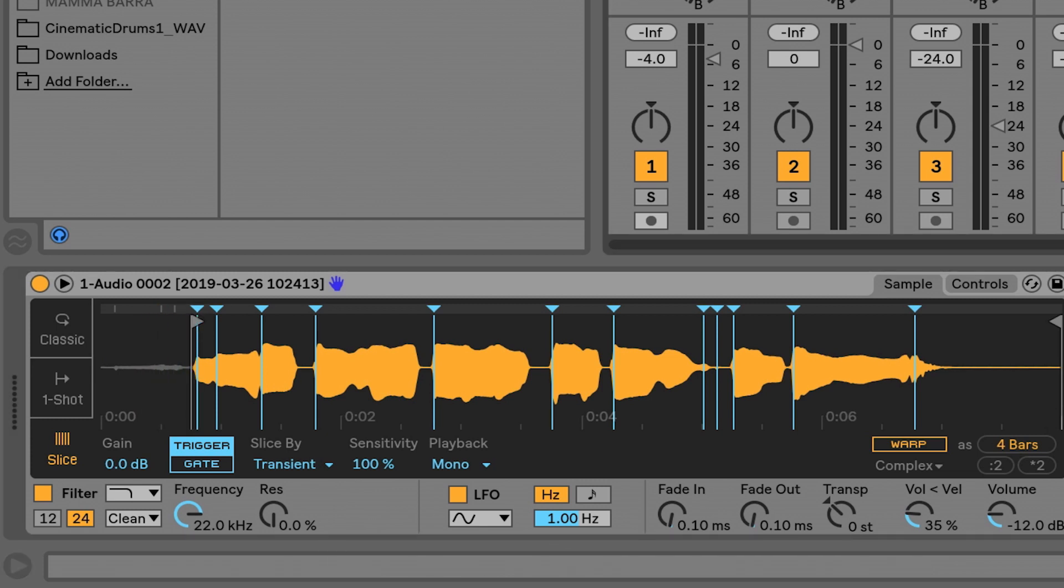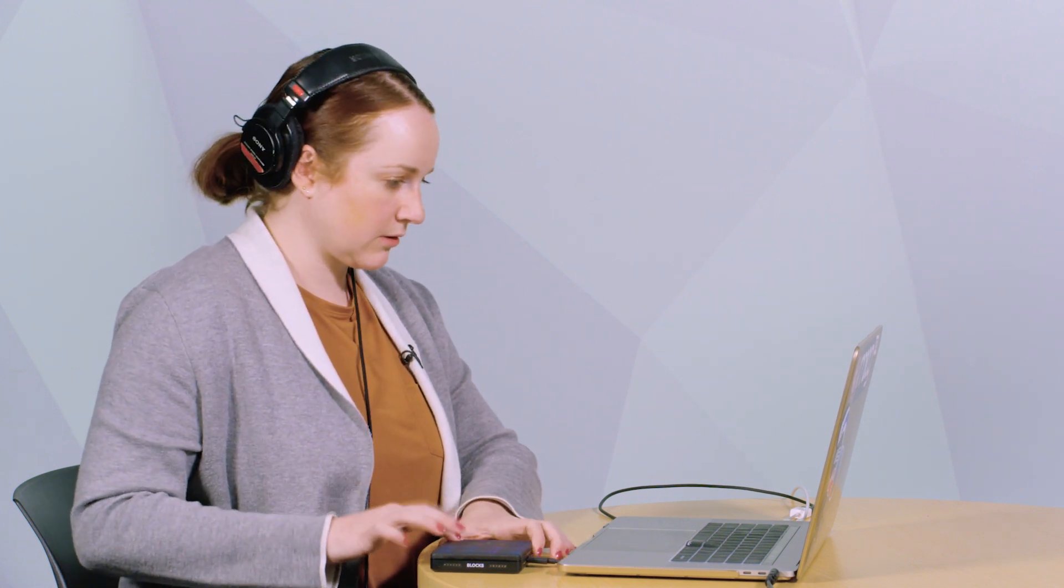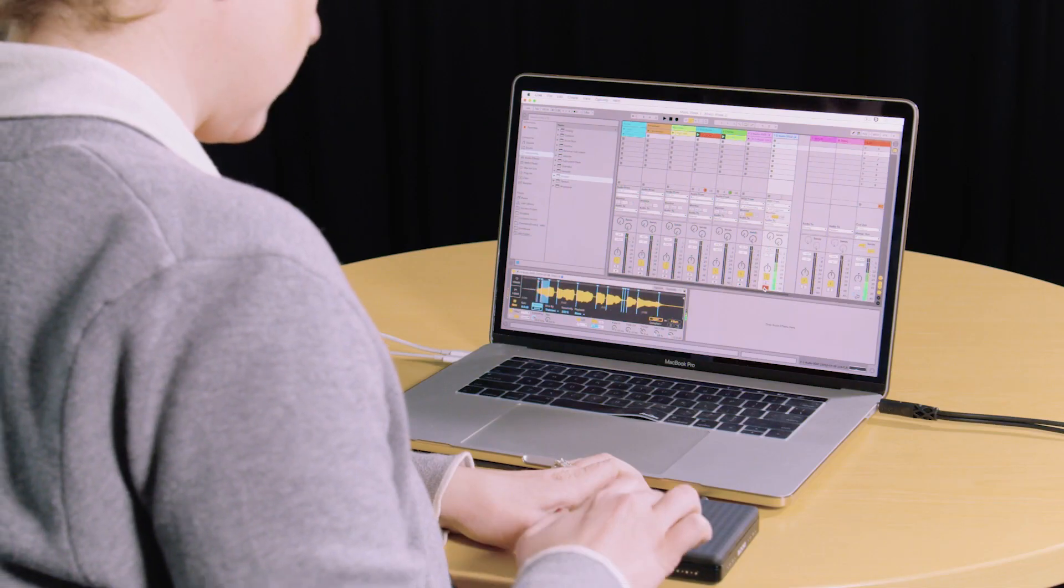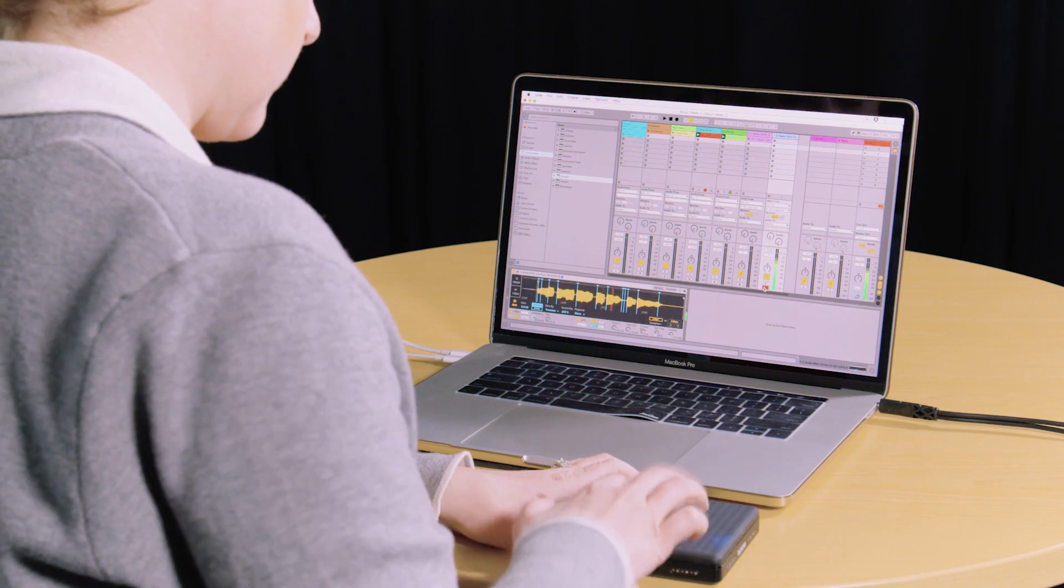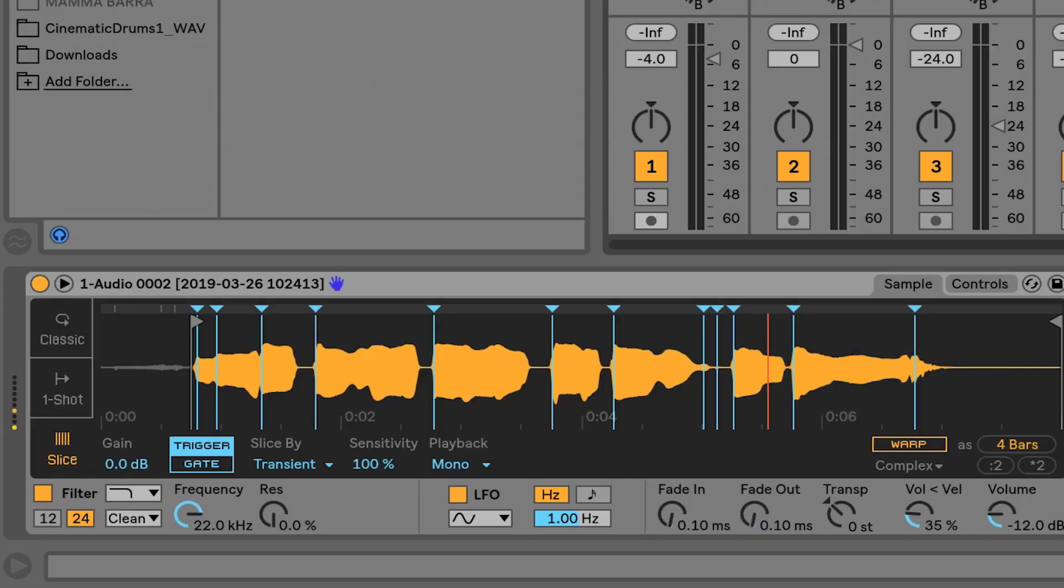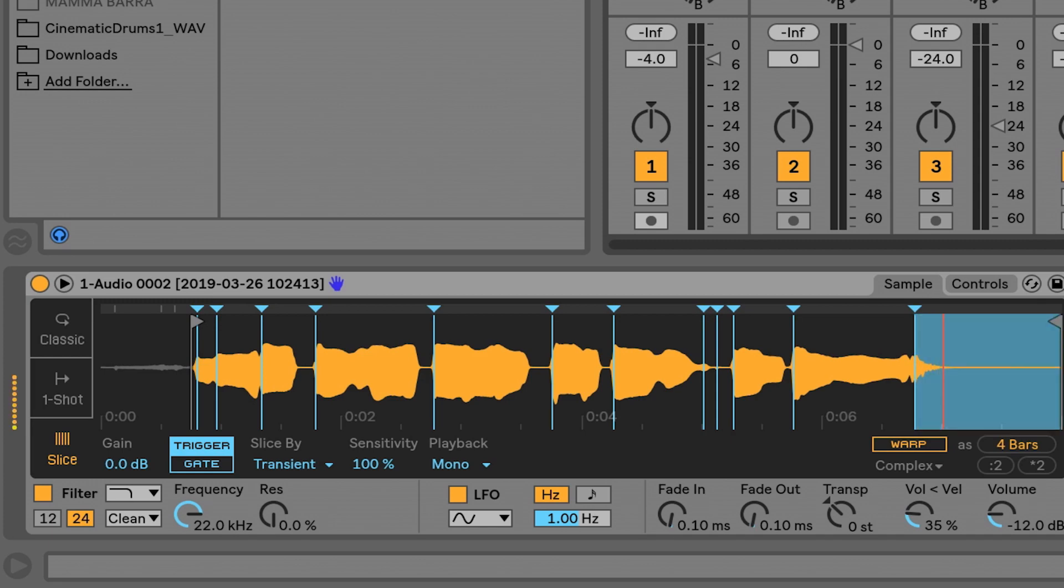So now I'm going to arm this new track, and I should be playing back the slices as I play my MIDI controller. So you can hear there's just like the ends of certain files. You can get some really interesting things happening.